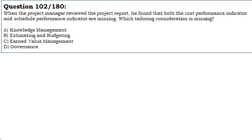When the project manager reviewed the project report, he found that both the cost performance indicator and schedule performance indicator are missing. Which tailoring consideration is missing?